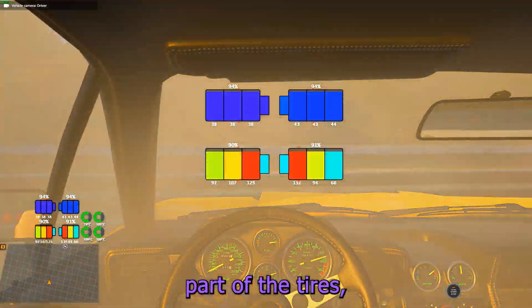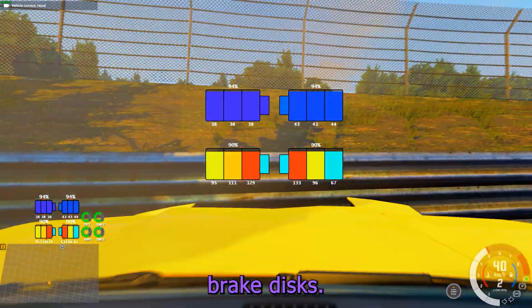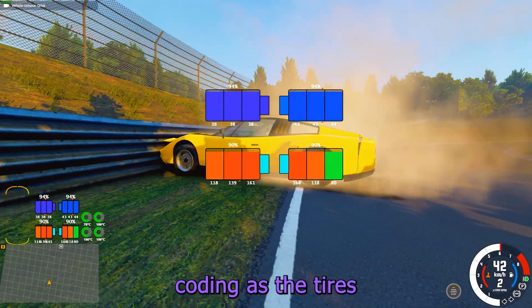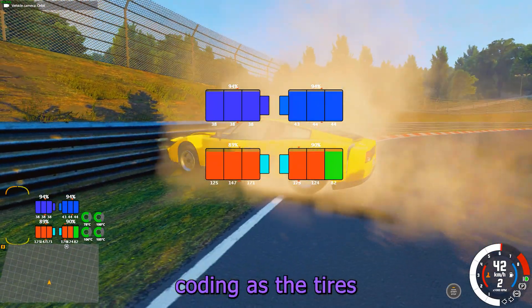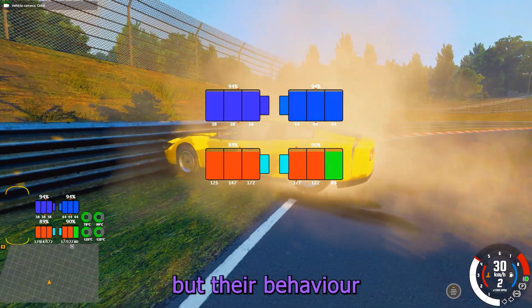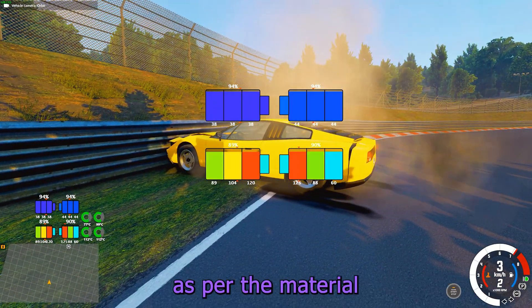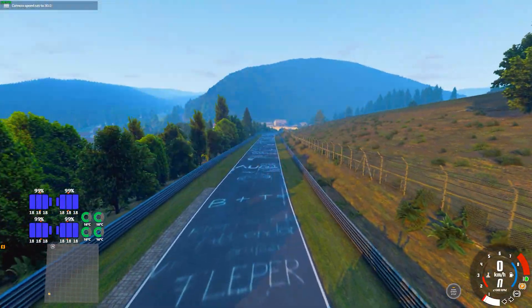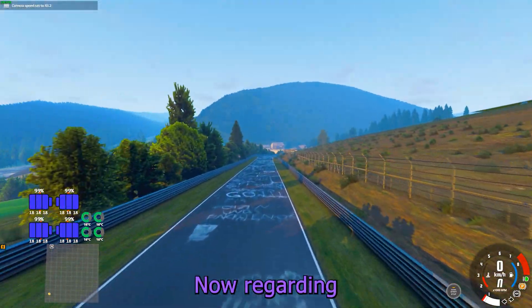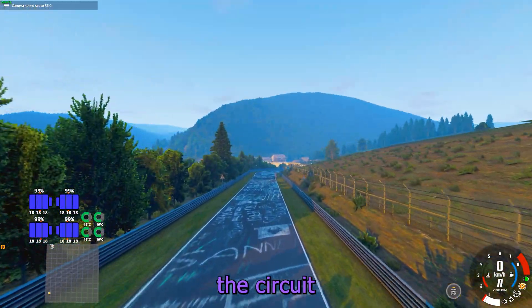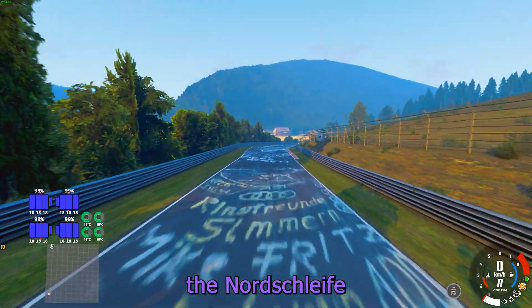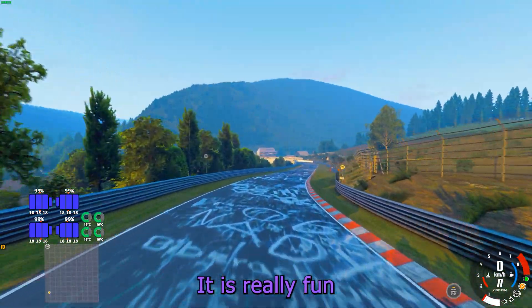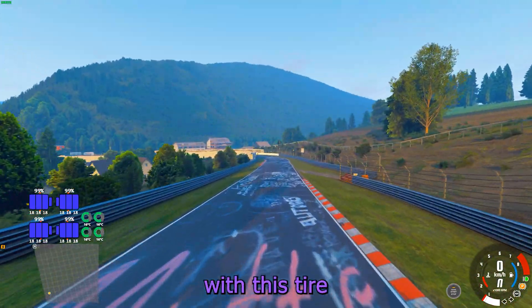You can also see the most inner part of the tires — those are the brake discs. They follow the same color coding as the tires, but their behavior with temperature is different as per the material the disc is made of. Regarding the circuit I am showing, it is the Nordschleife circuit from Germany, which is really fun to drive around with this tire monitor app.